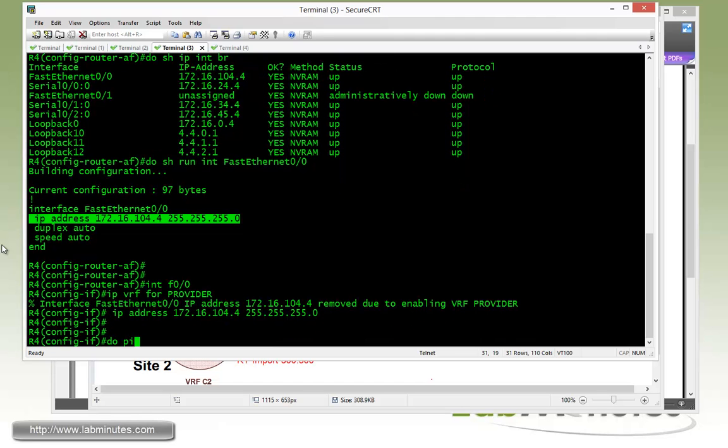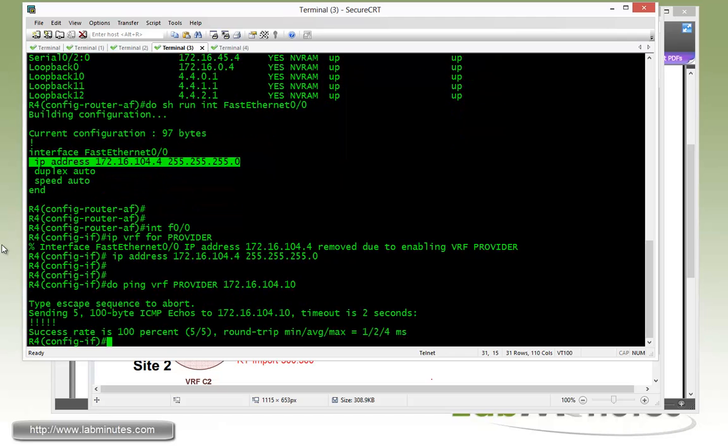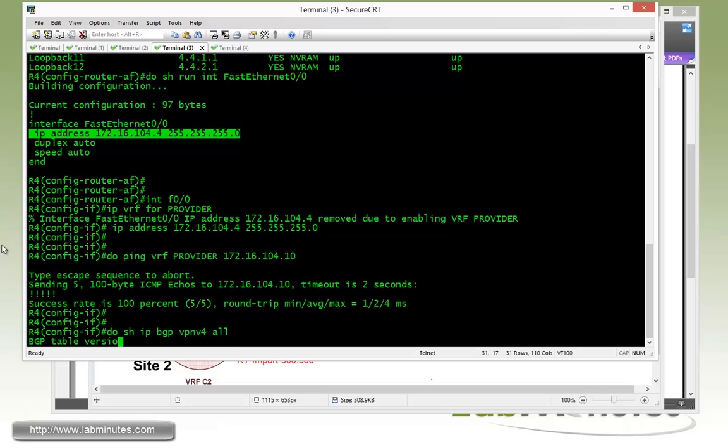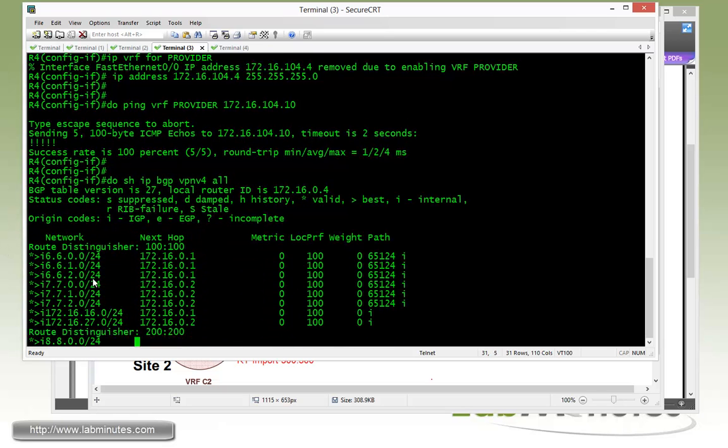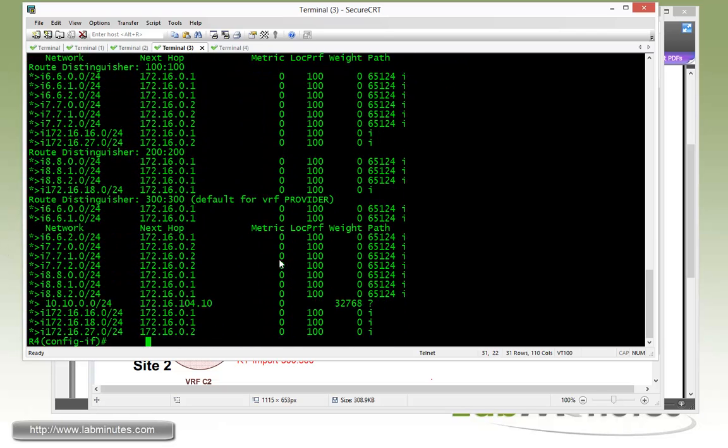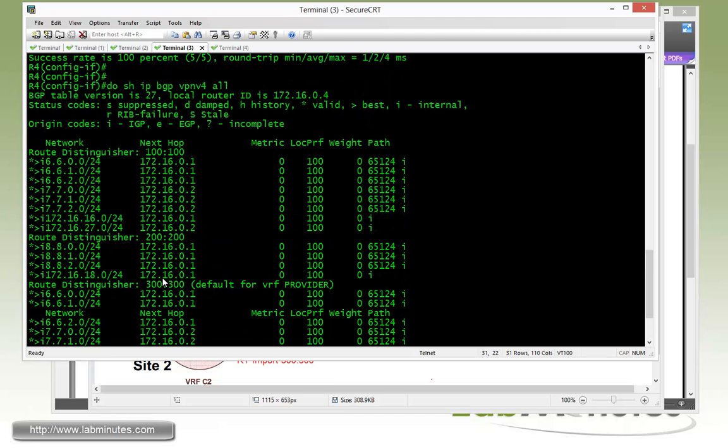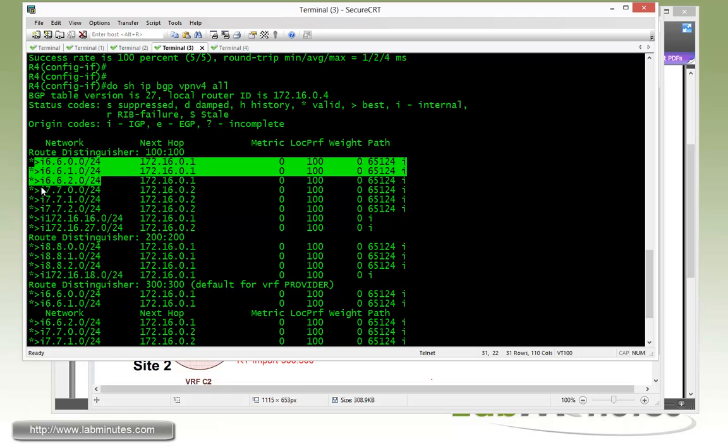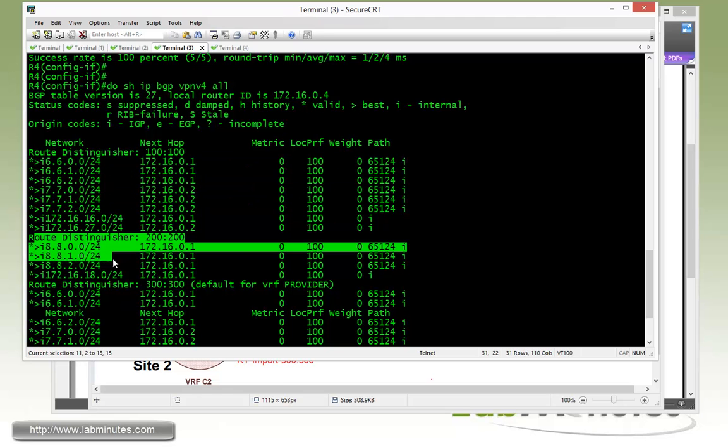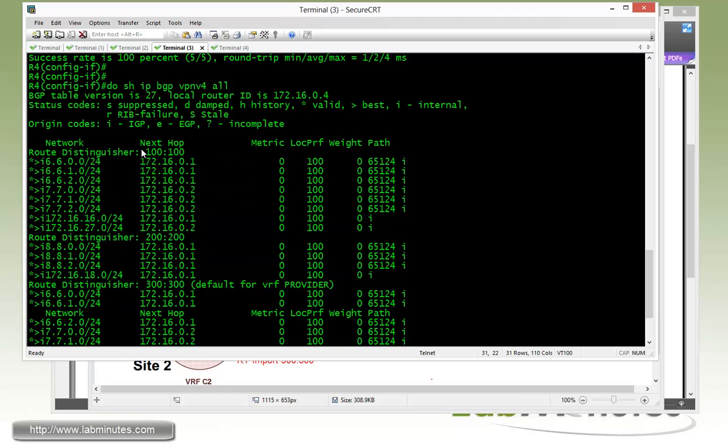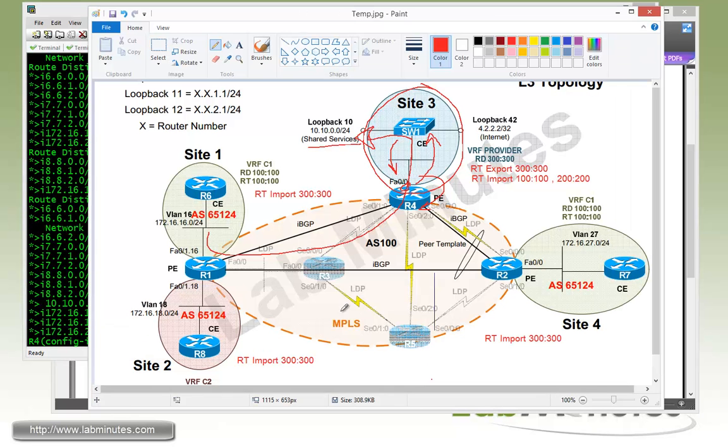Make sure we can do a ping VRF provider to the next hop of 10.104.0.10. Now let's do show IP BGP VPN v4 all one more time. There you go. We see a lot more routes. With our VRF provider, we have that static route being redistributed already, as well as we are also learning the R6, R7, and R8 routes with the corresponding route distinguisher. That should be it for R4 at this point.